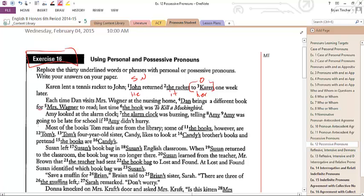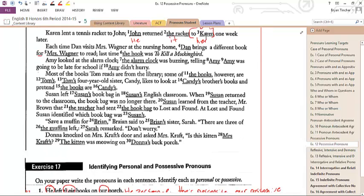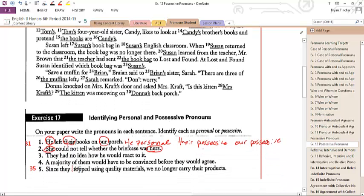At the lost and found, she identified which book bag was — is it going to be 'she's' or 'hers'? It's up to you to make that determination.